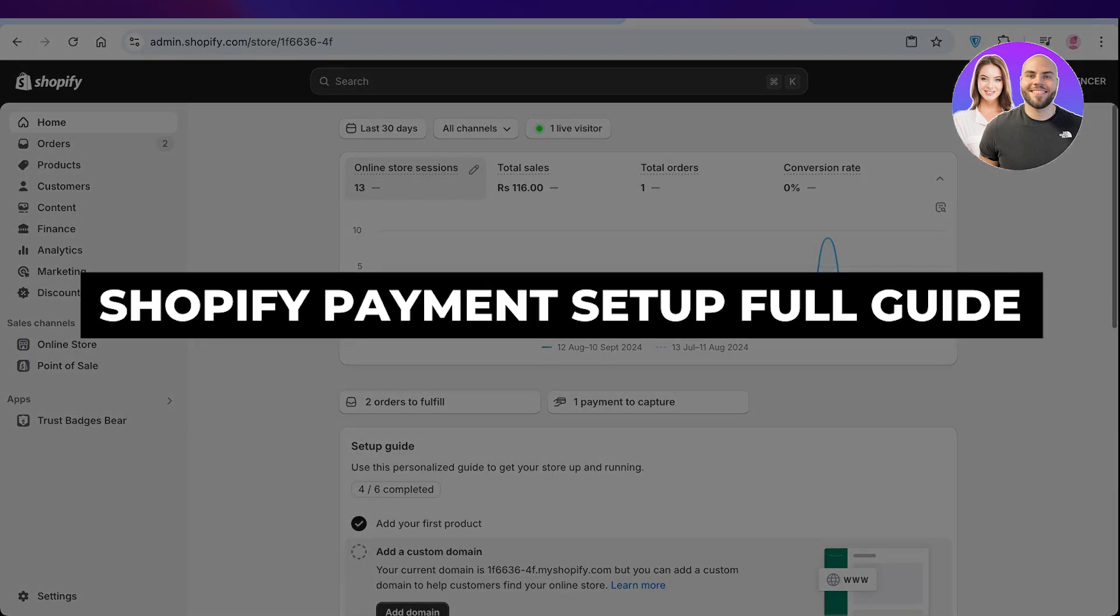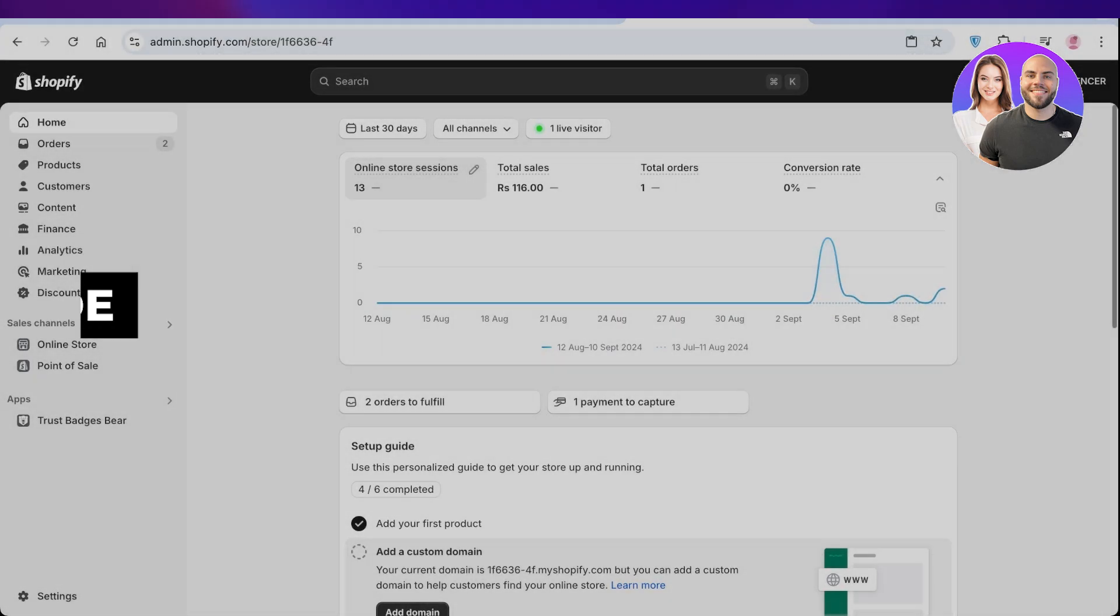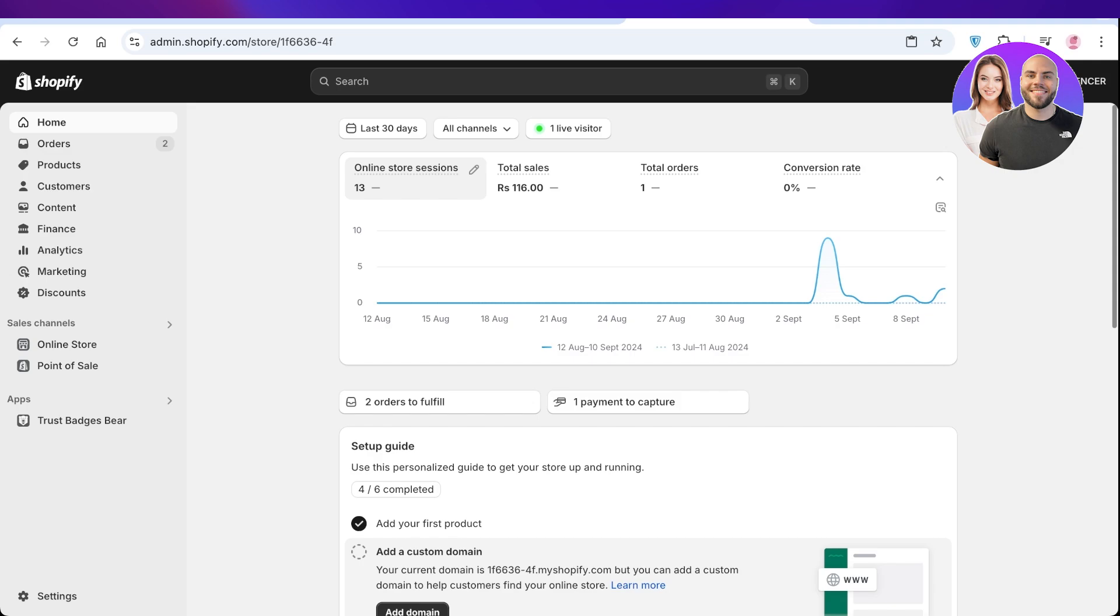Shopify payment setup. How to set up payments on Shopify. Hello everyone and welcome back. In today's video,